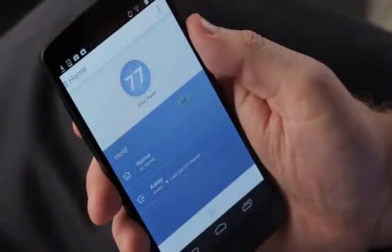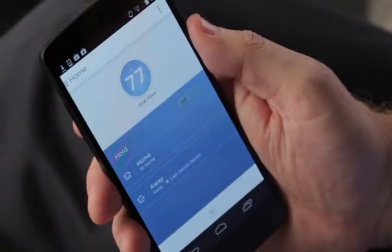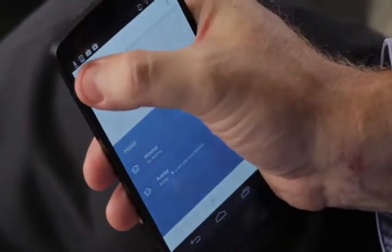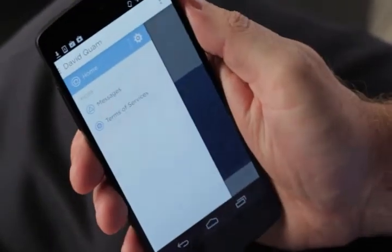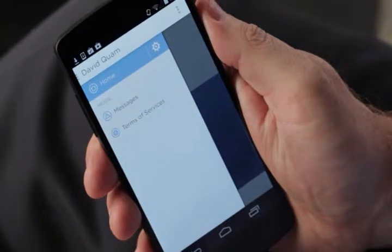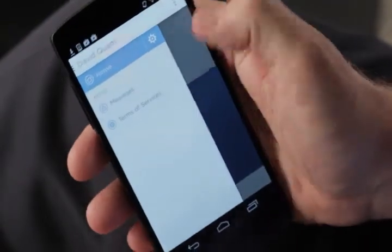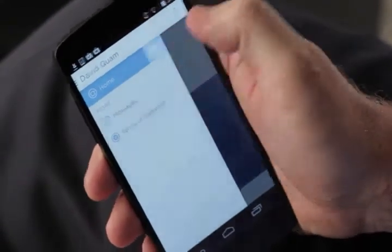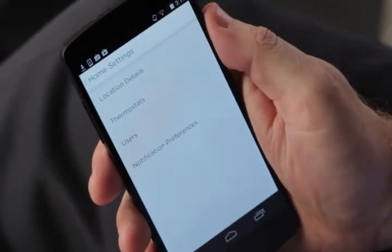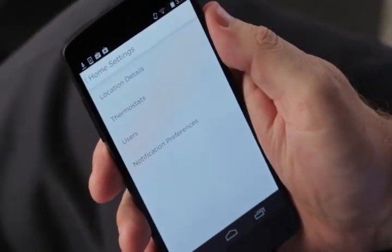To remove a user from your Lyric thermostat, start by pressing the global drawer in the upper left-hand corner. Now select the settings wheel next to the location you'd like to remove the user from.